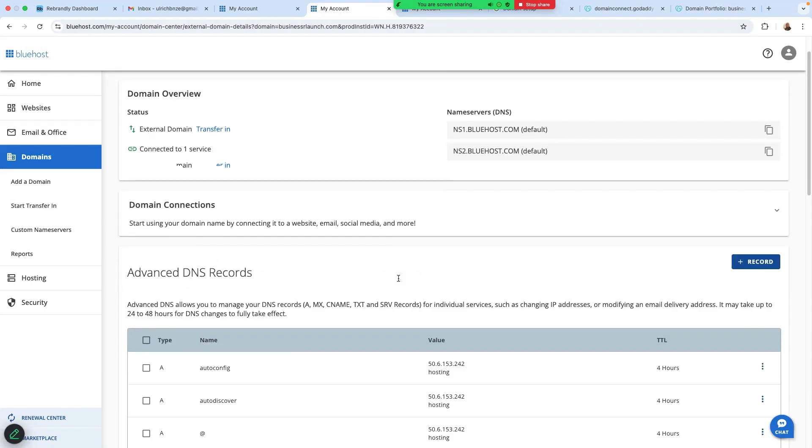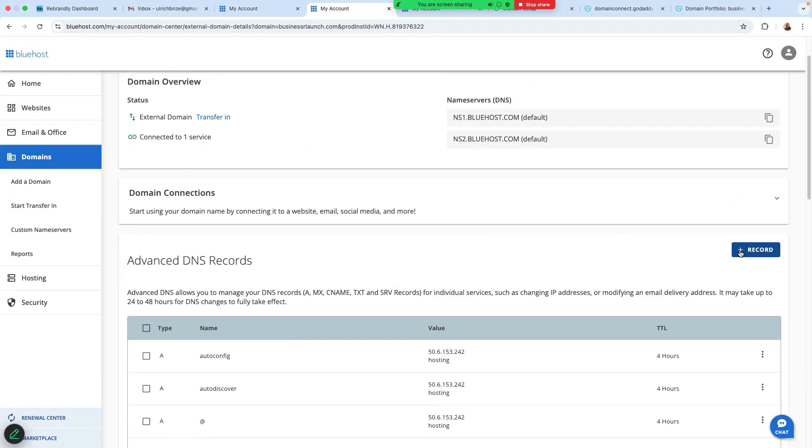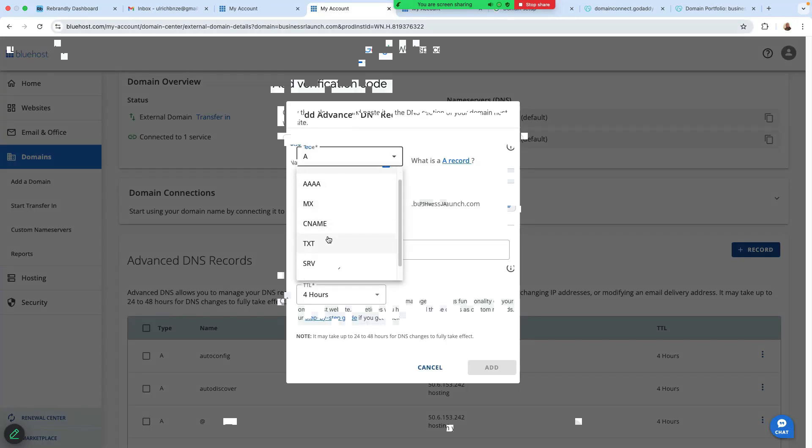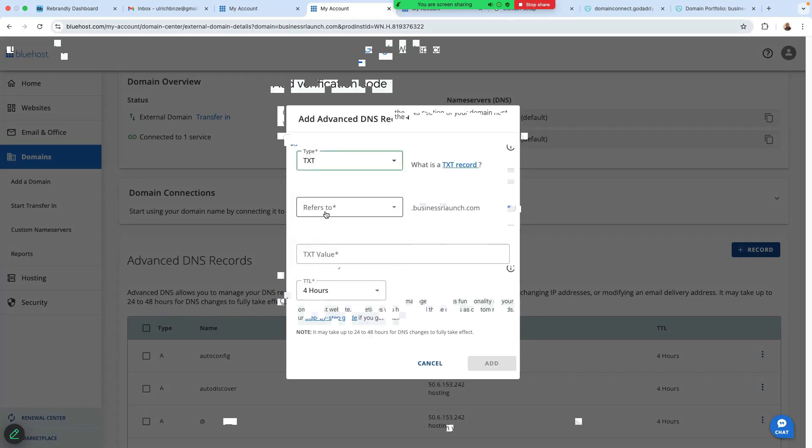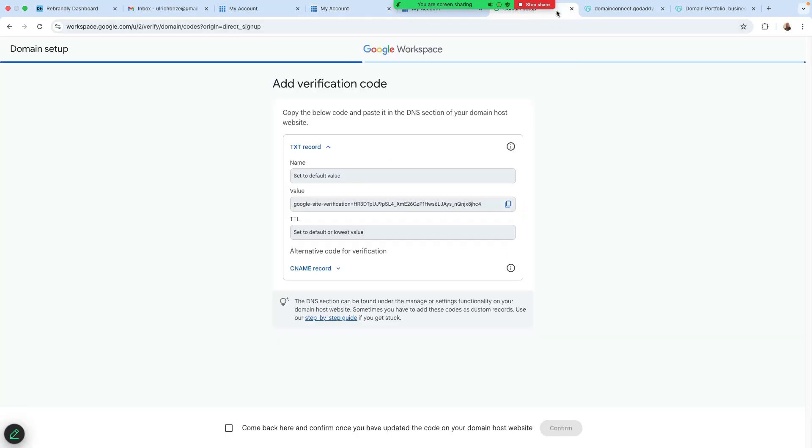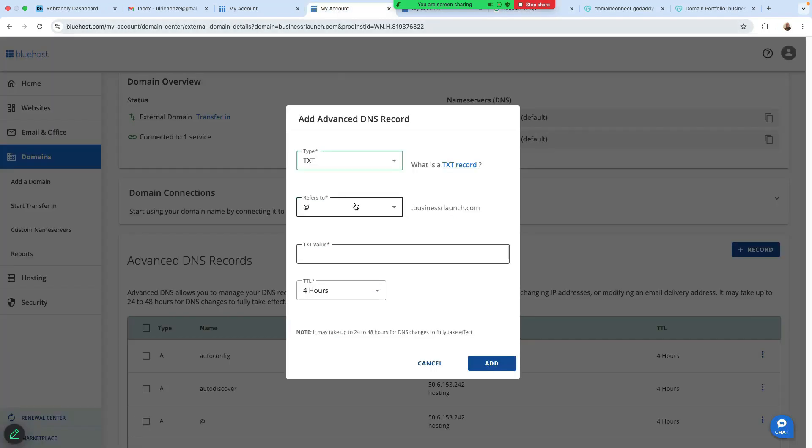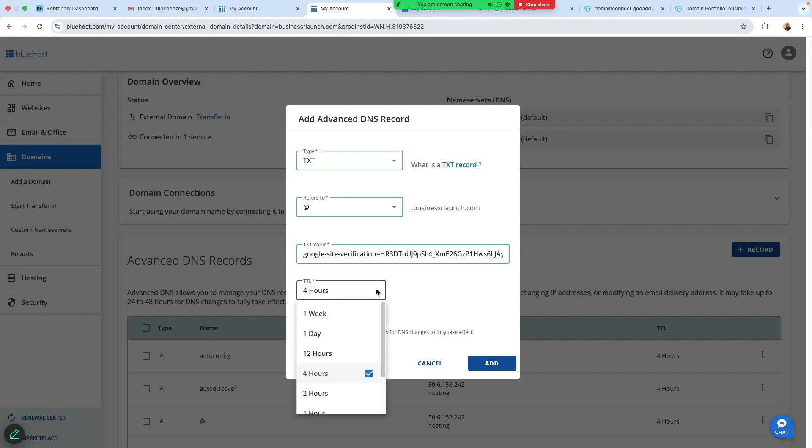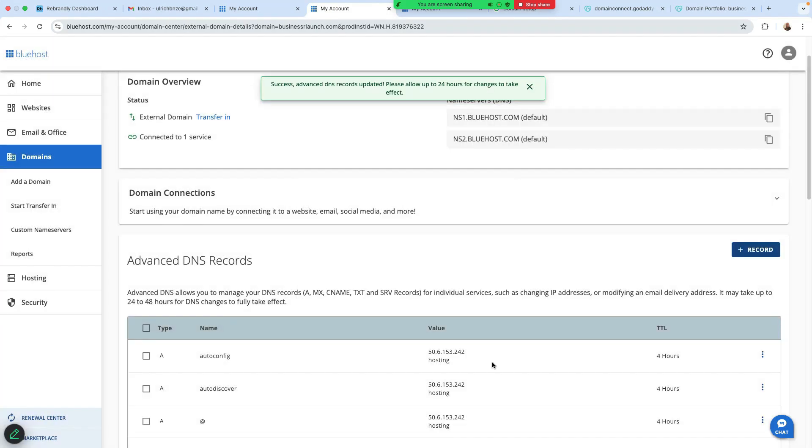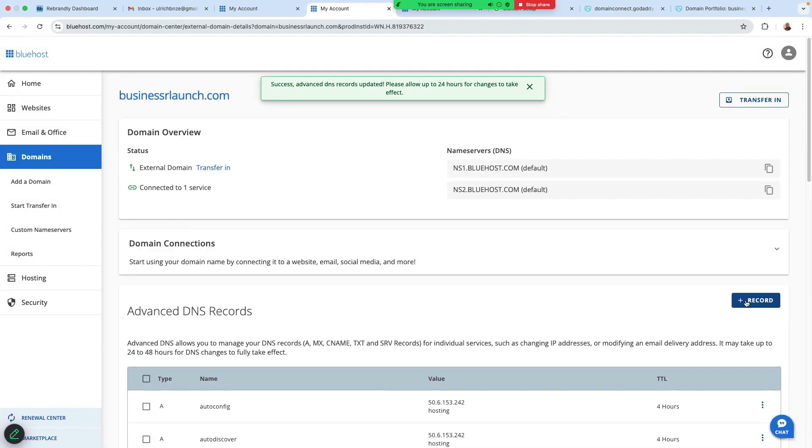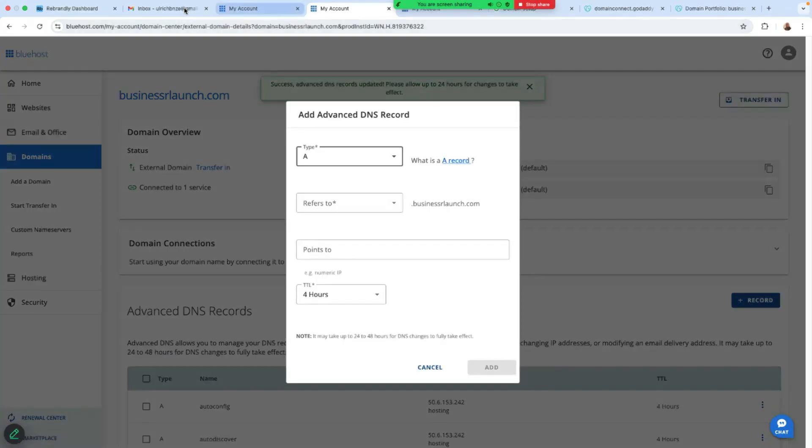So now we need to add a record. So click here on add record. So let's add TXT record. Refer to add, that's fine. The value, we're just going to copy the value here. The value is this one. So we're just going to copy that. I'm going to paste the value down here. The TTL is four hours. Apparently, that's the default. Let's check what's there. So let's leave it to four hours. It's fine. That's the default. And just click on add. We've added one record. We've added the TXT record.